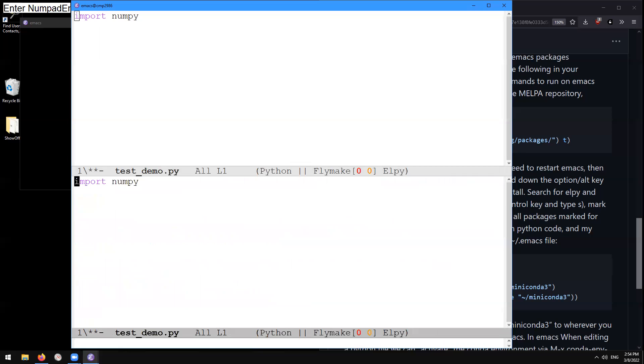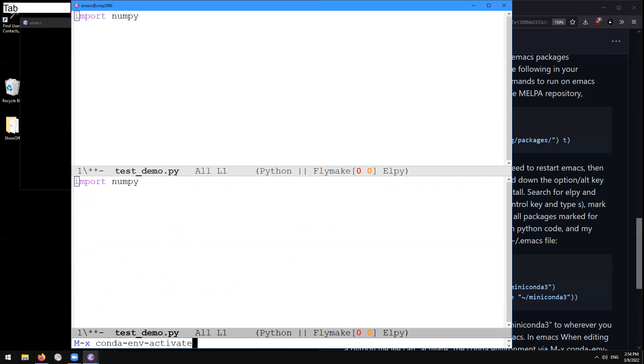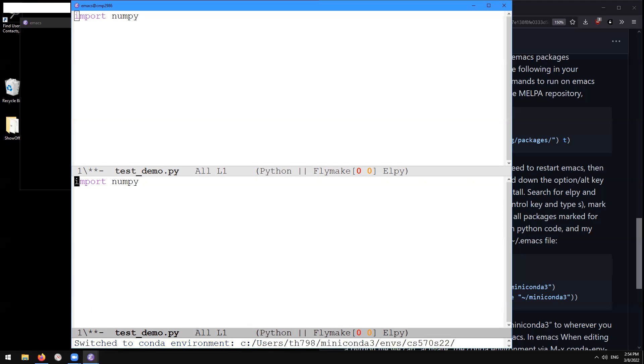and now what we're going to do is we're going to do the same thing, but after activating the conda environment. So here we do alt X to get the mini buffer prompt and type conda-env-activate. Choose a conda environment and here you should be able to complete from those environments under that directory that you specified. And here I'm going to activate my cs570s22 environment where indeed numpy is already installed.